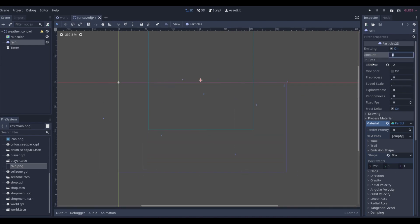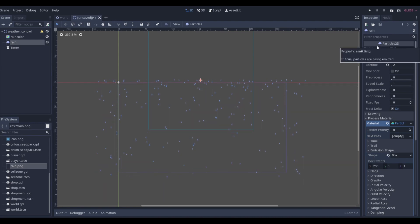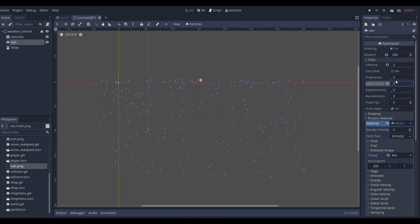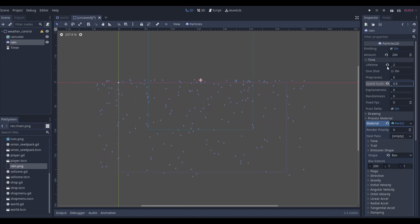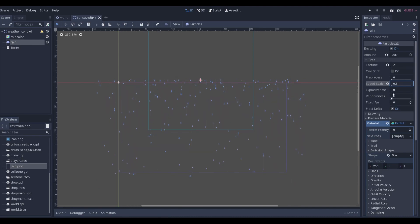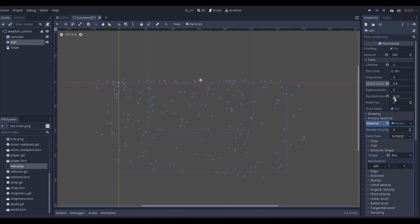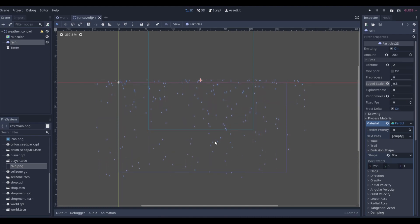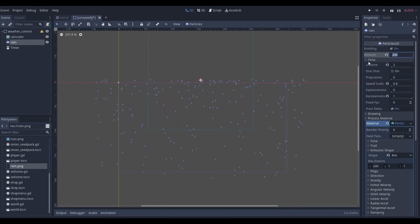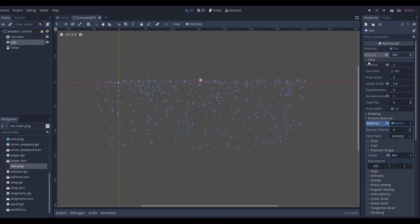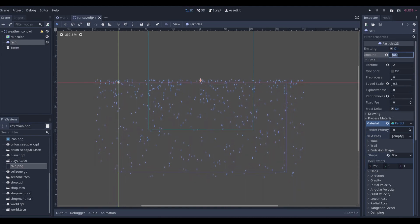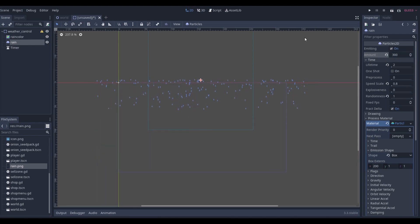There's not enough rain though, so if we go to Amount and set it to something like 200 — that looks more like it's actually raining. Then if we go to Speed Scale and set it to about 0.8, that might still be a bit fast. We can increase Randomness all the way up so rain particles are all different sizes. You could even go with 500 particles, but I'll go with 300 — that looks good.